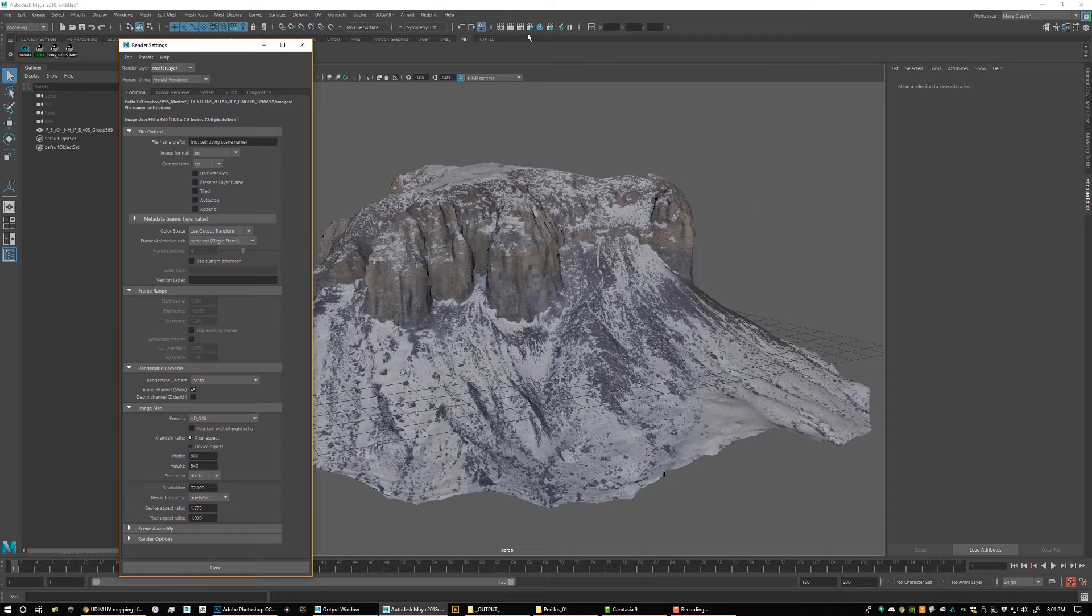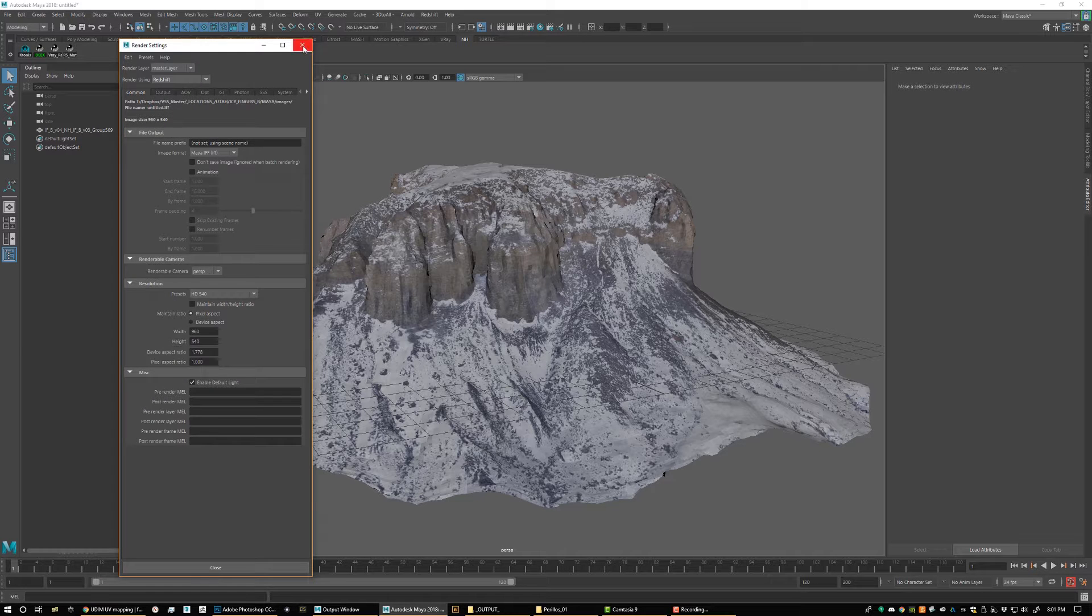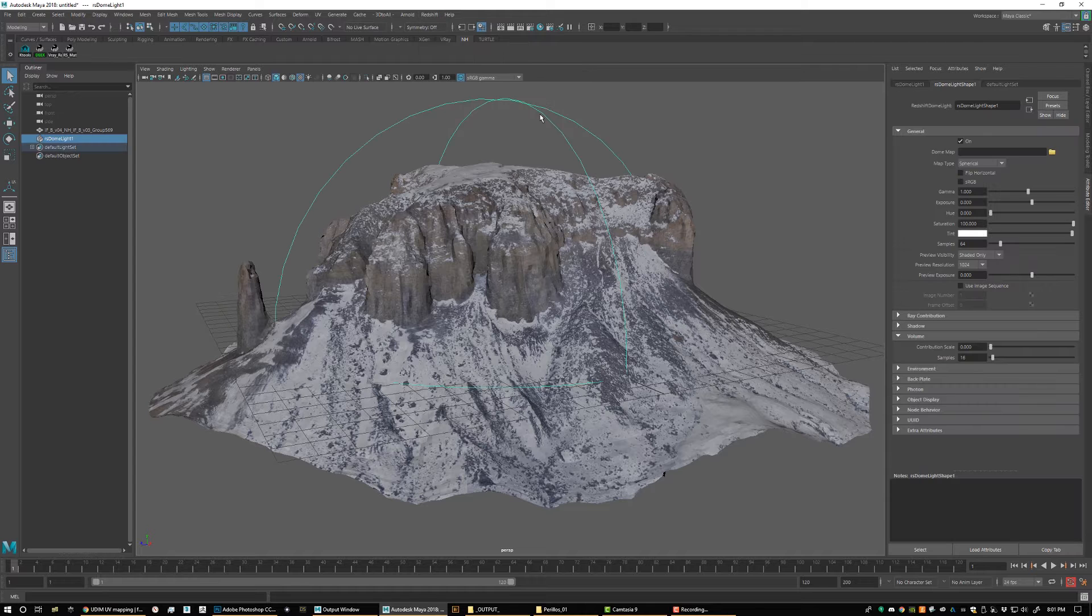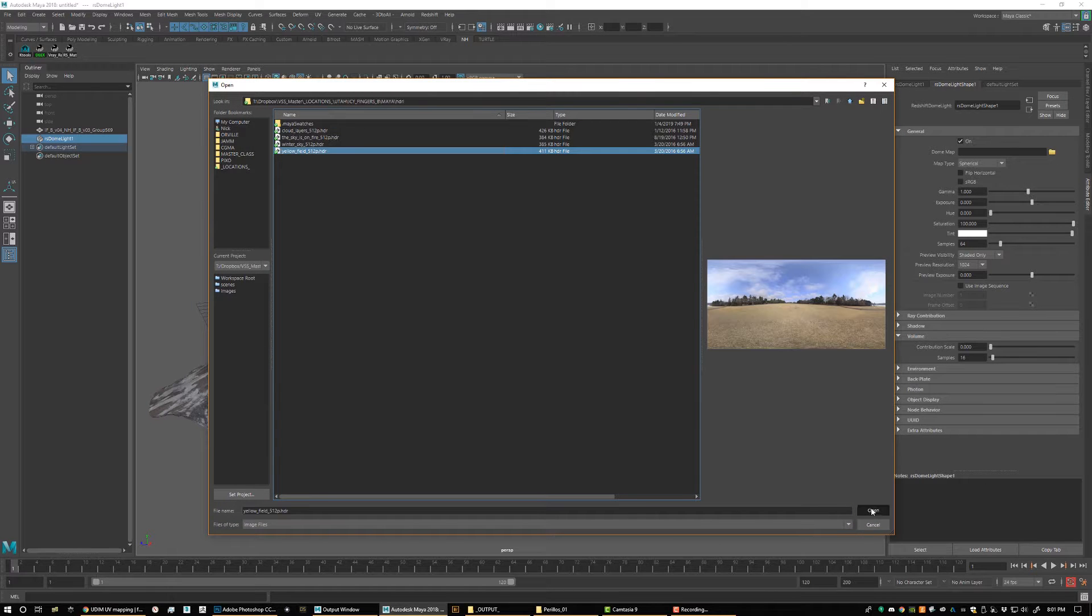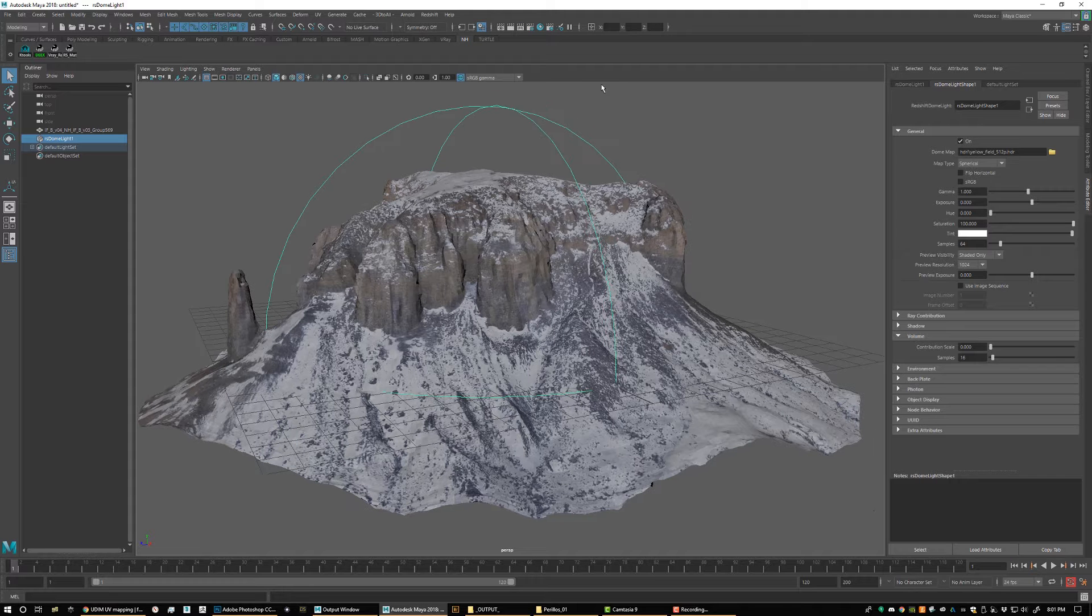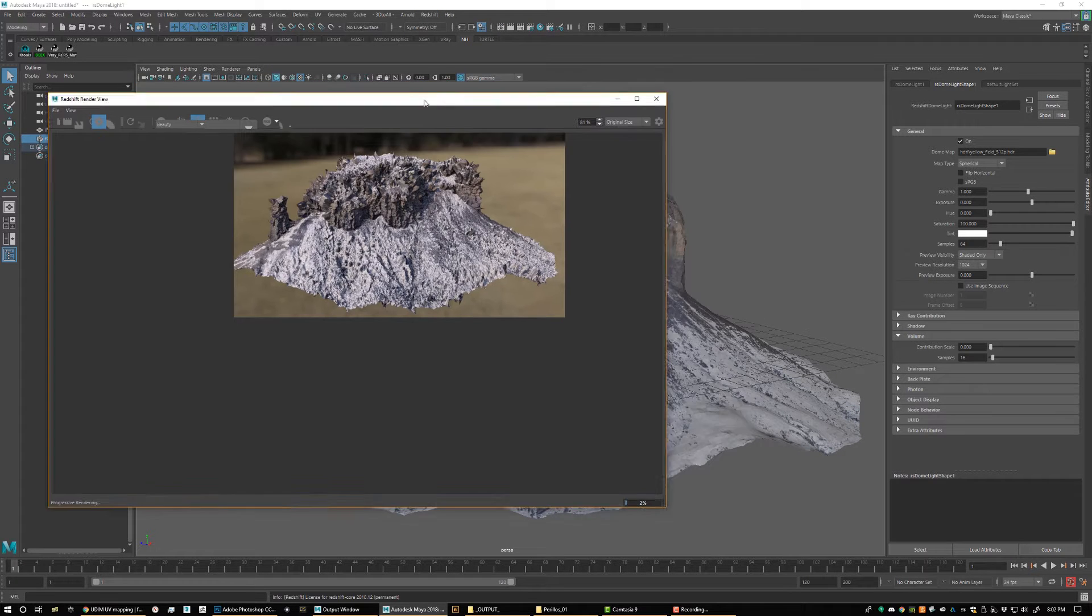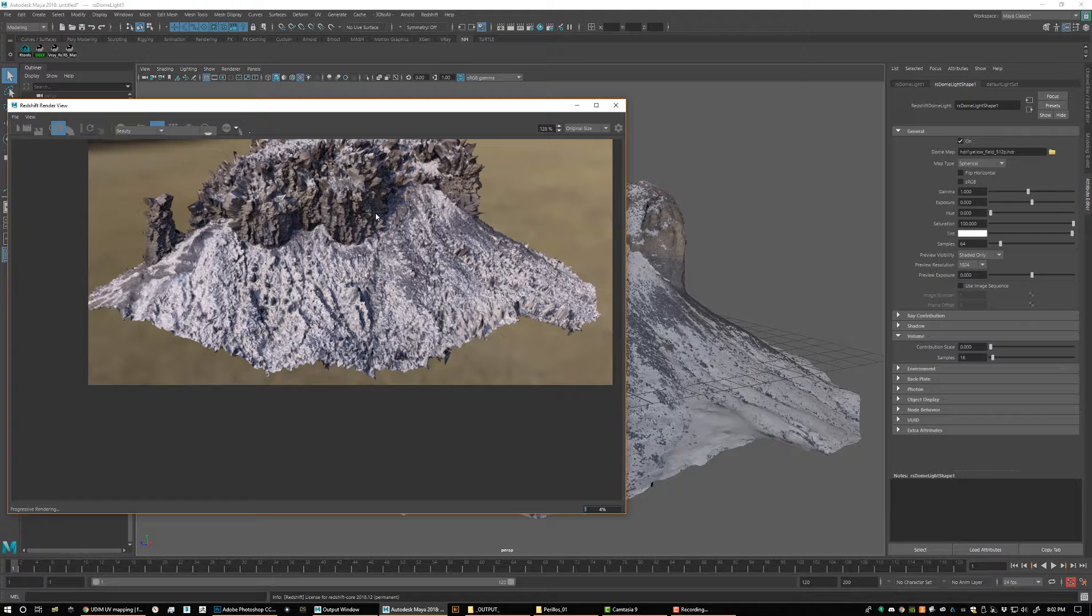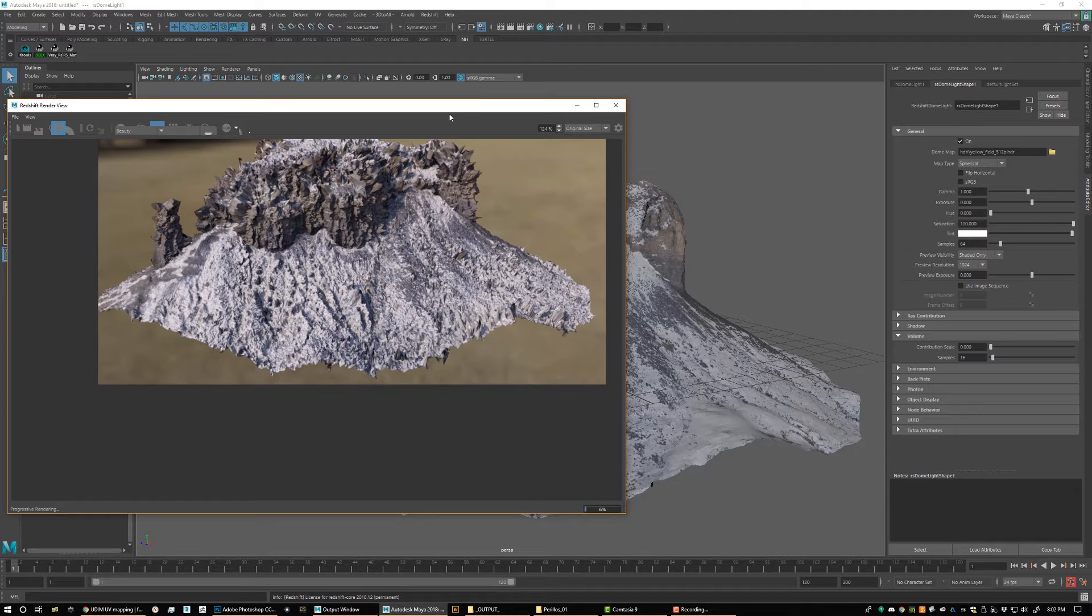We have all of our maps assigned. We have our UV tile method picked. So now let's switch our renderer to redshift. We're going to create a light, and let's just pick an HDRI map really quick. And let's open up our redshift render view. So the first thing you notice, we've got some funky stuff going on, right? Don't freak out, this is how it's supposed to be.